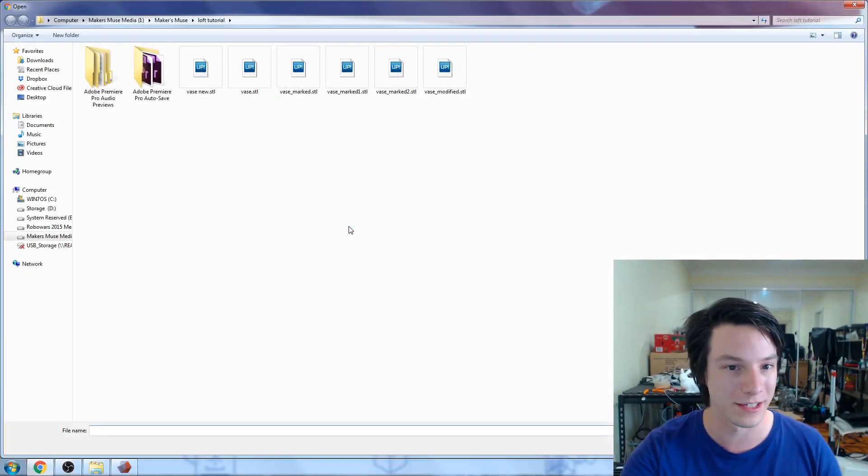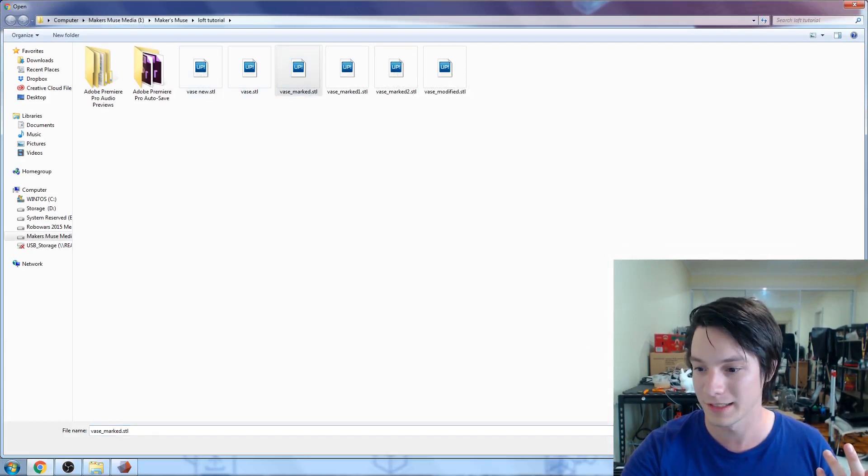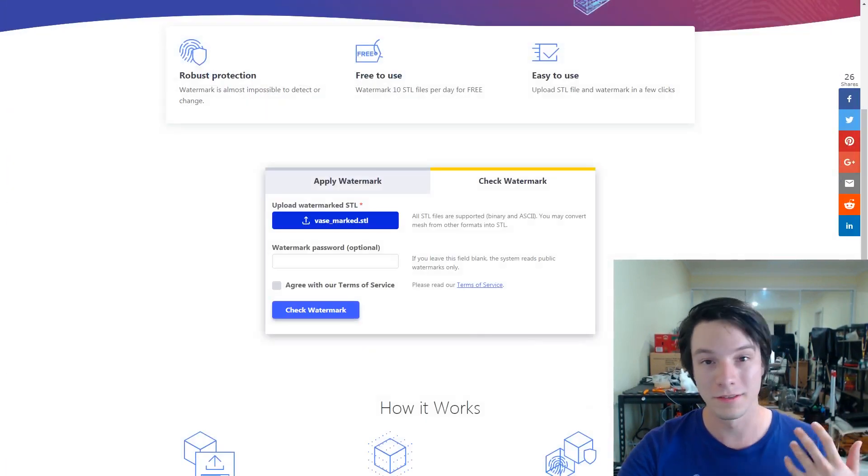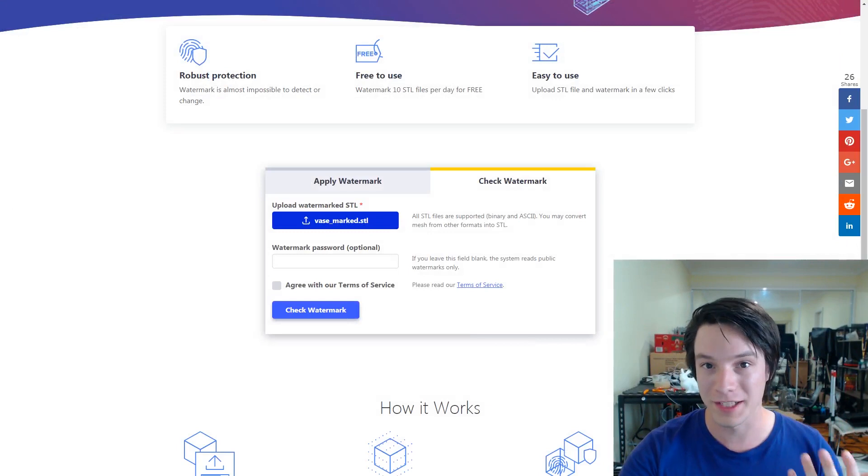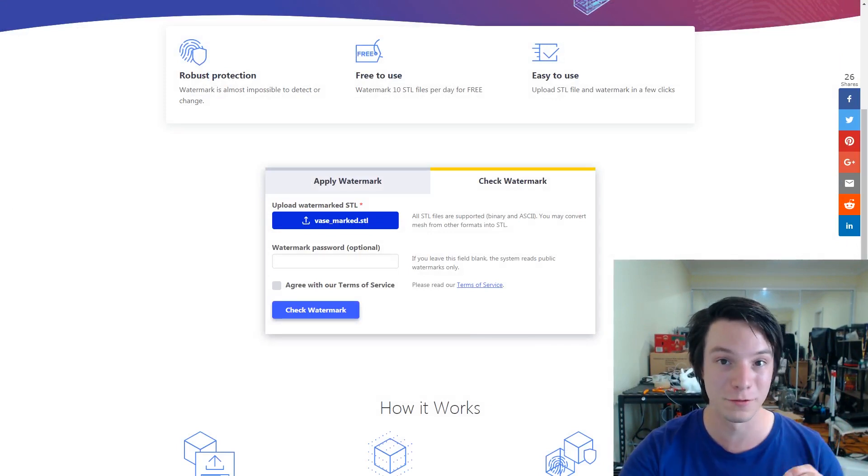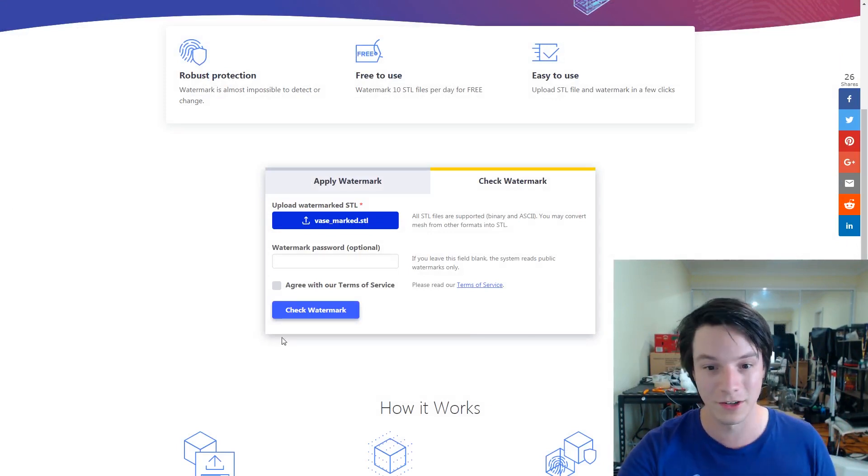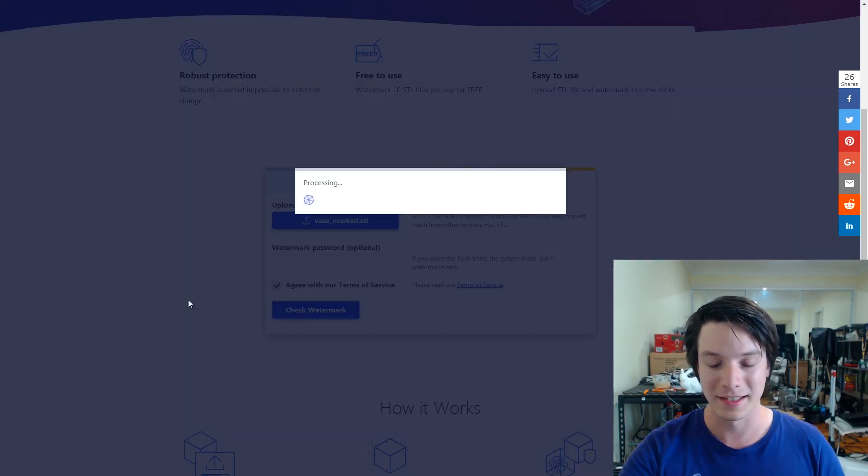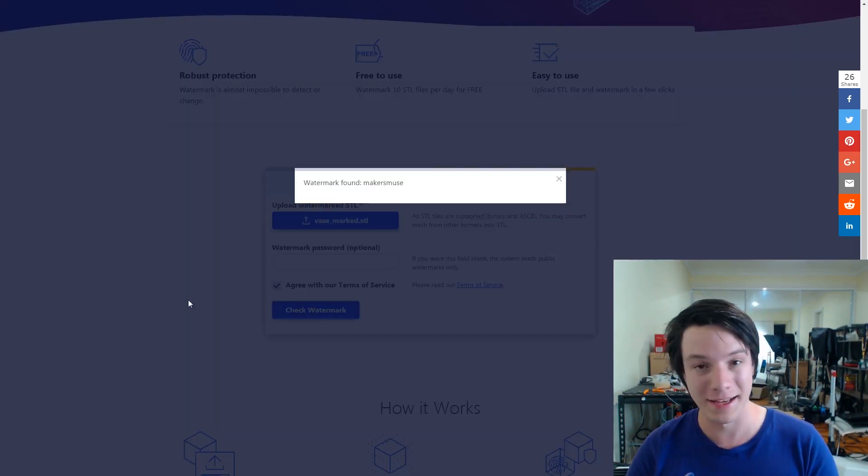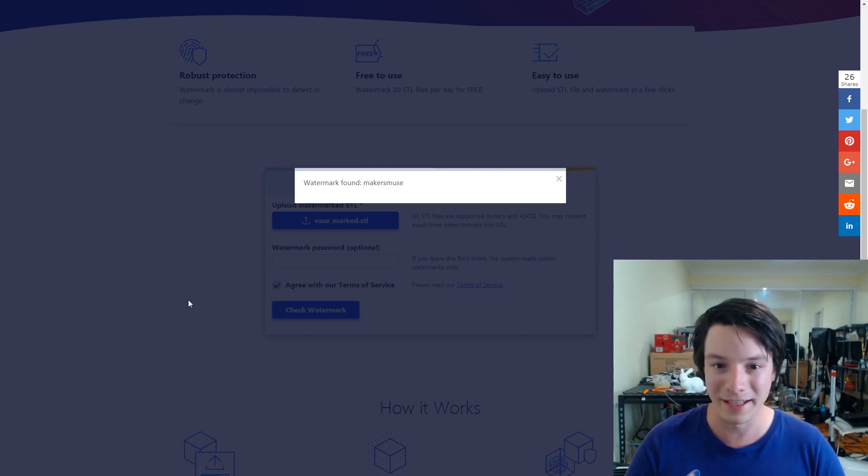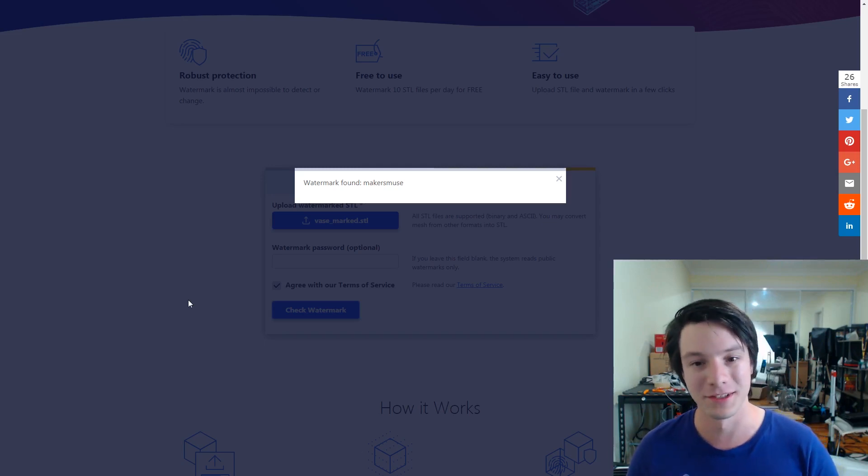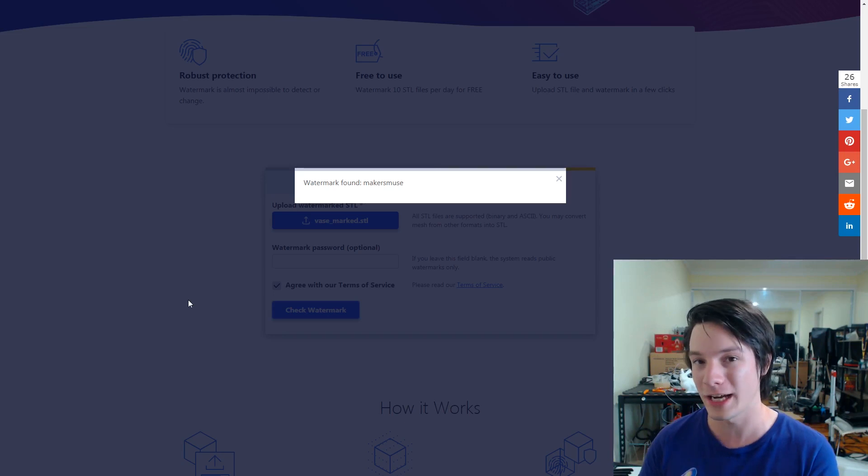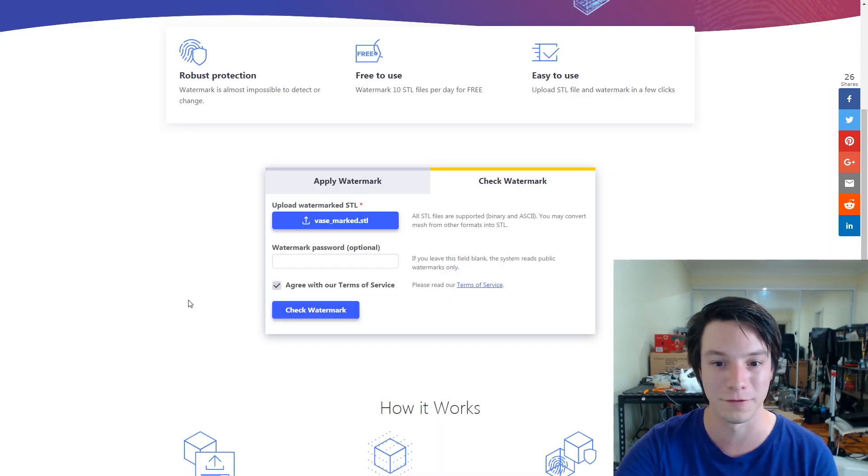So I've got the vase marked. This is the original file that got watermarked and I downloaded. And let's see if this file has the watermark, which it should because it's the original and yes, watermark found makers muse. So that's the idea. You can upload it and you can check if there's any sort of watermarks on the file.